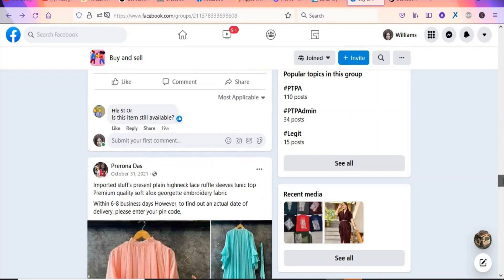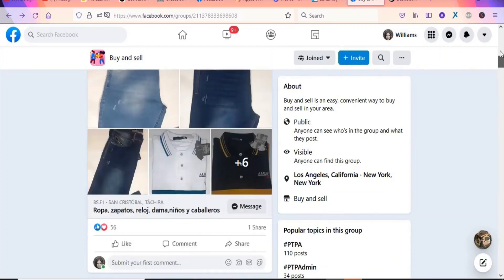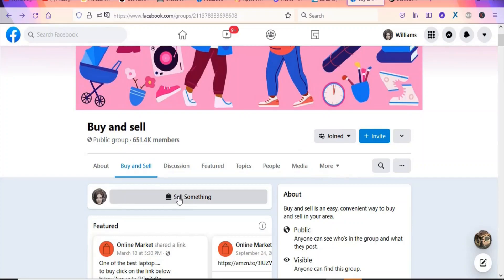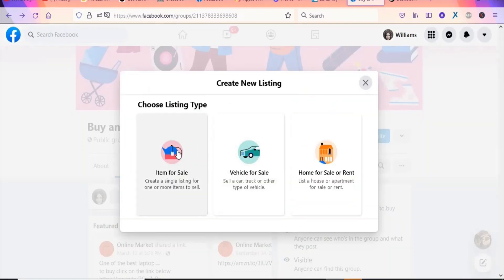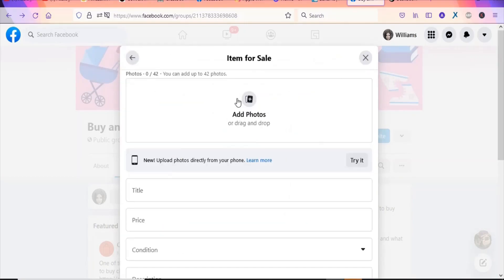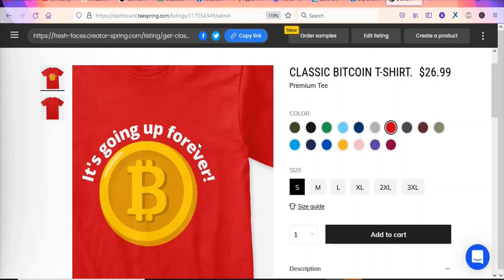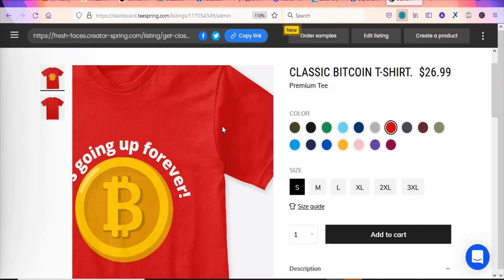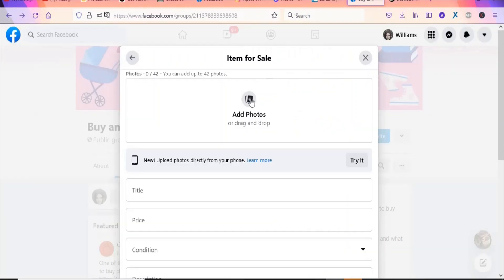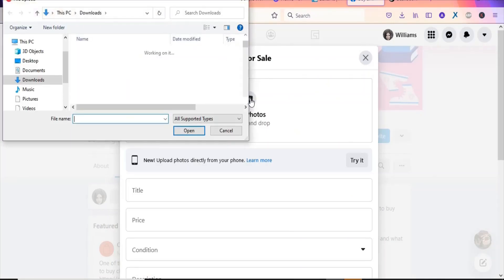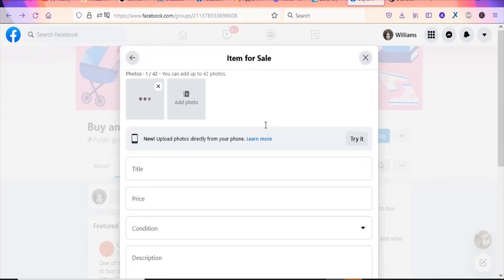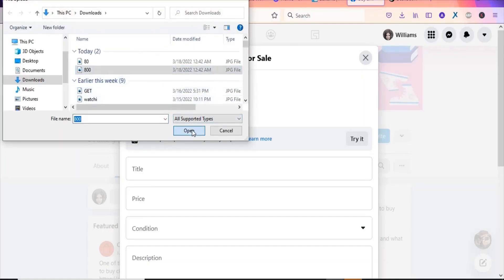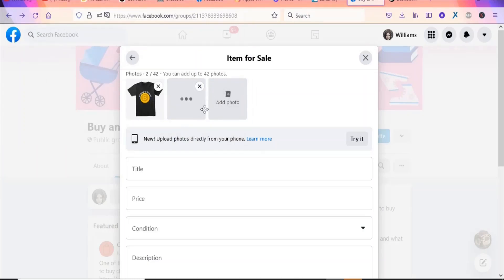We are going to list our product on this group. Click 'Sell Something', then 'Item for Sale'. Upload the product image — right-click the product image on Teespring and select 'Save Image As', then click Save. Come back to Facebook, click 'Add Image', select the file and click Open to upload it. You can add another color image as well — you can upload up to 42 images.